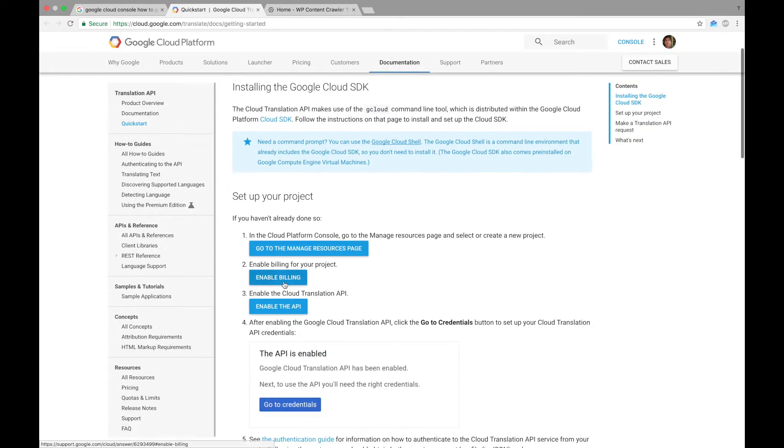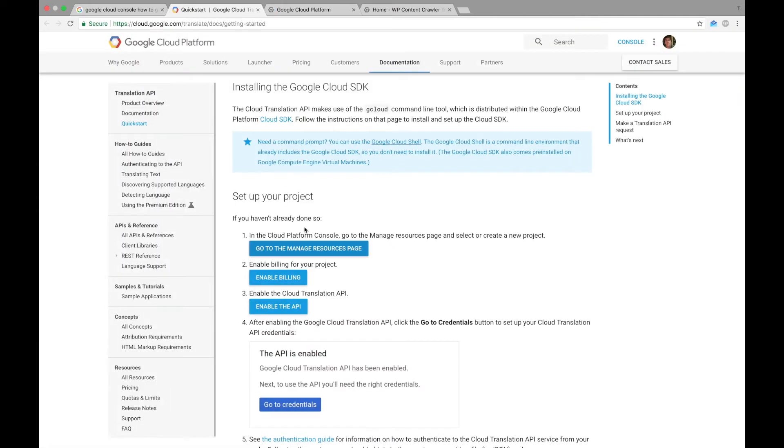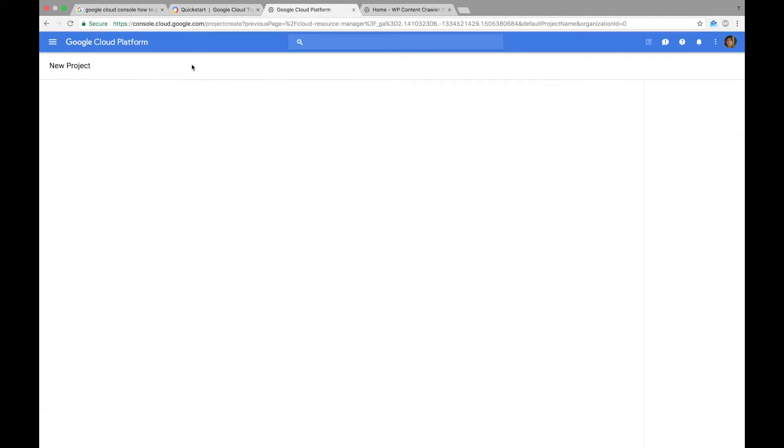And we will follow these steps here. So first, let's go to the Manage Resources page. In this page, we can select or create a new project. So let's create a project.